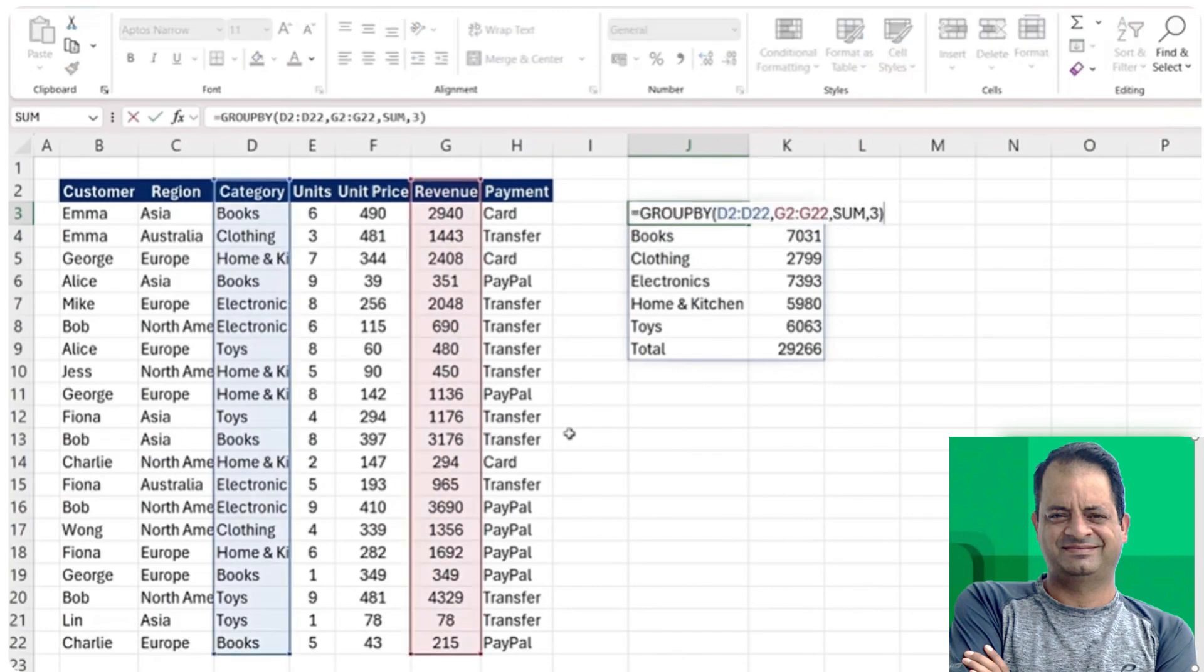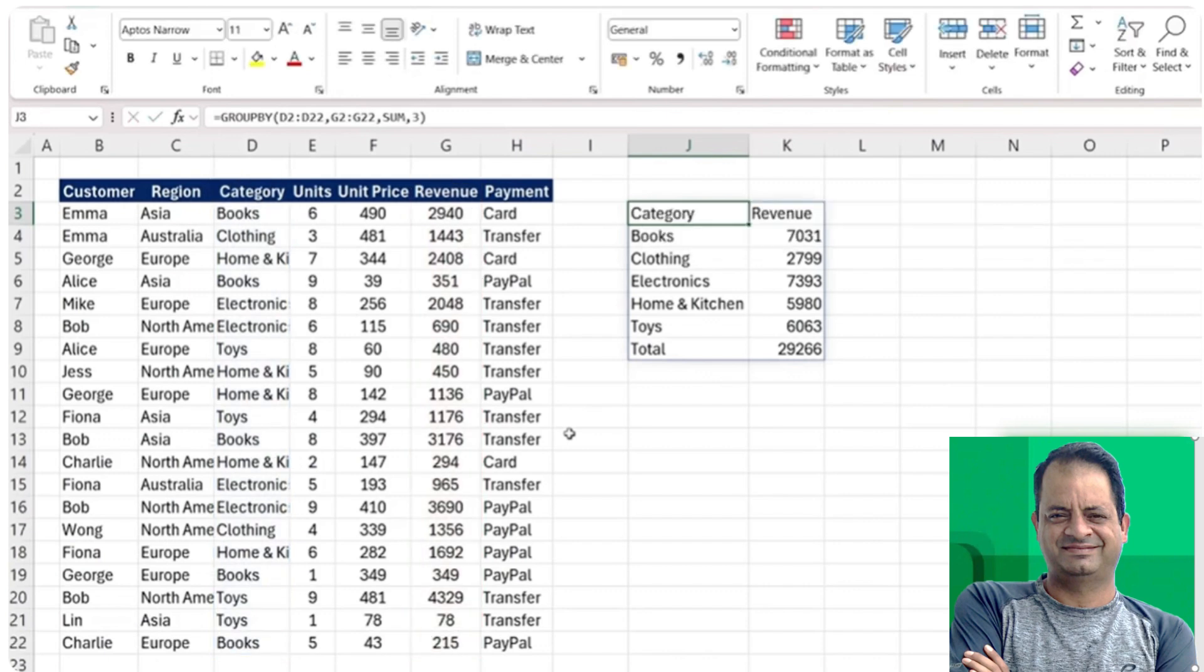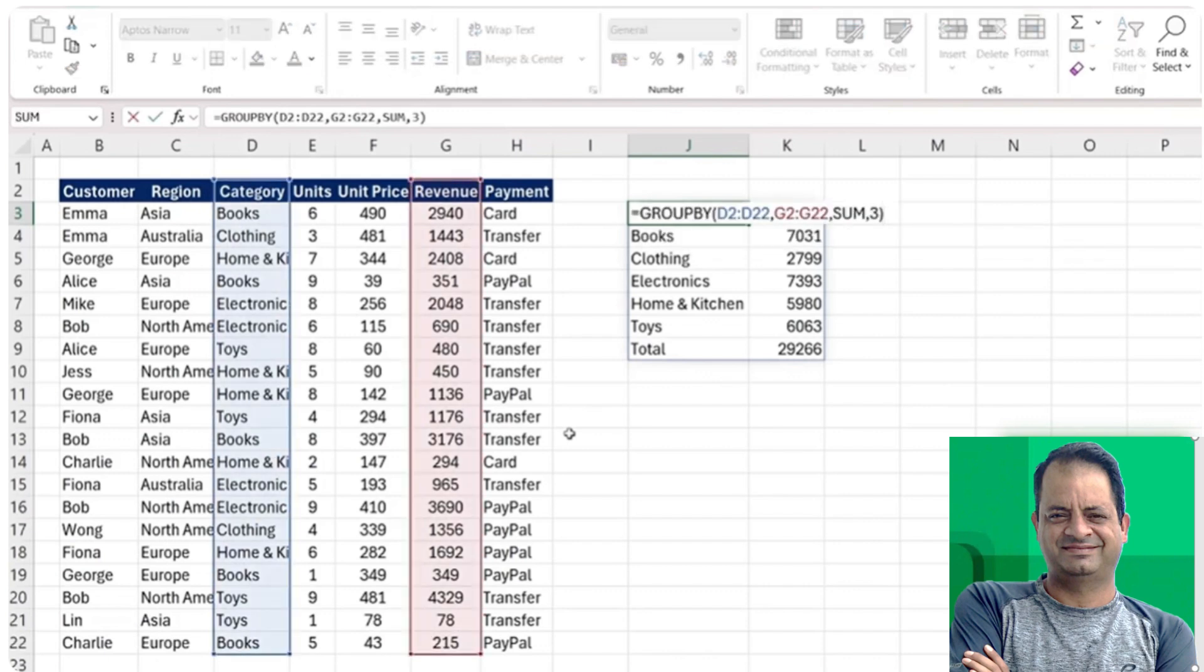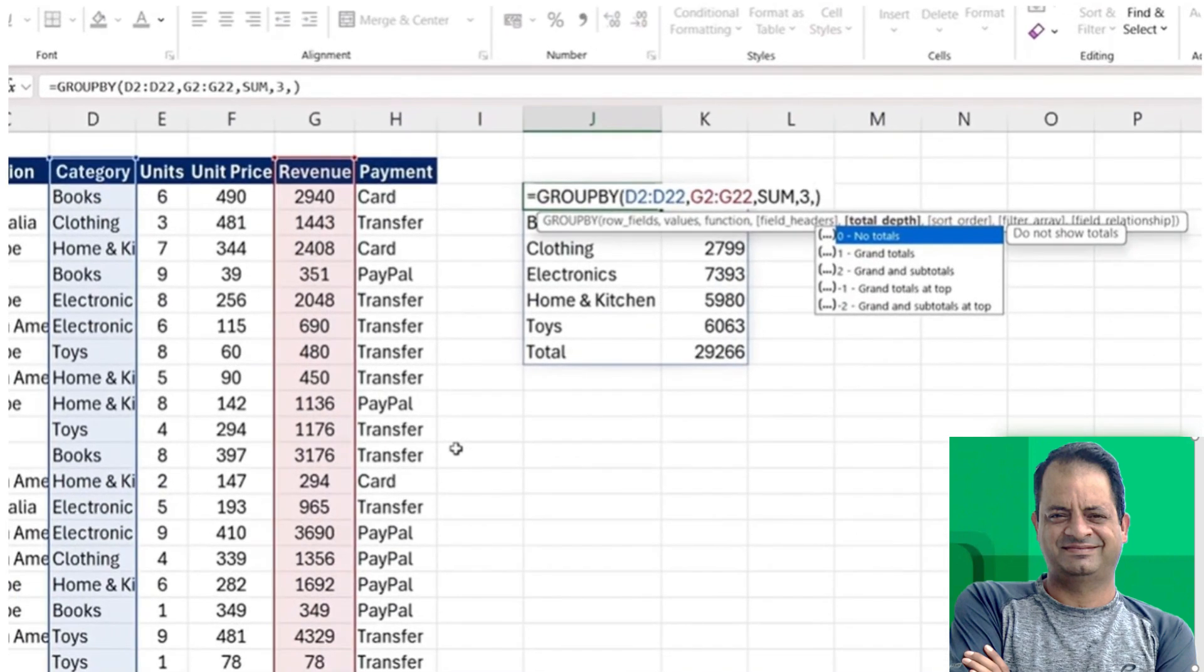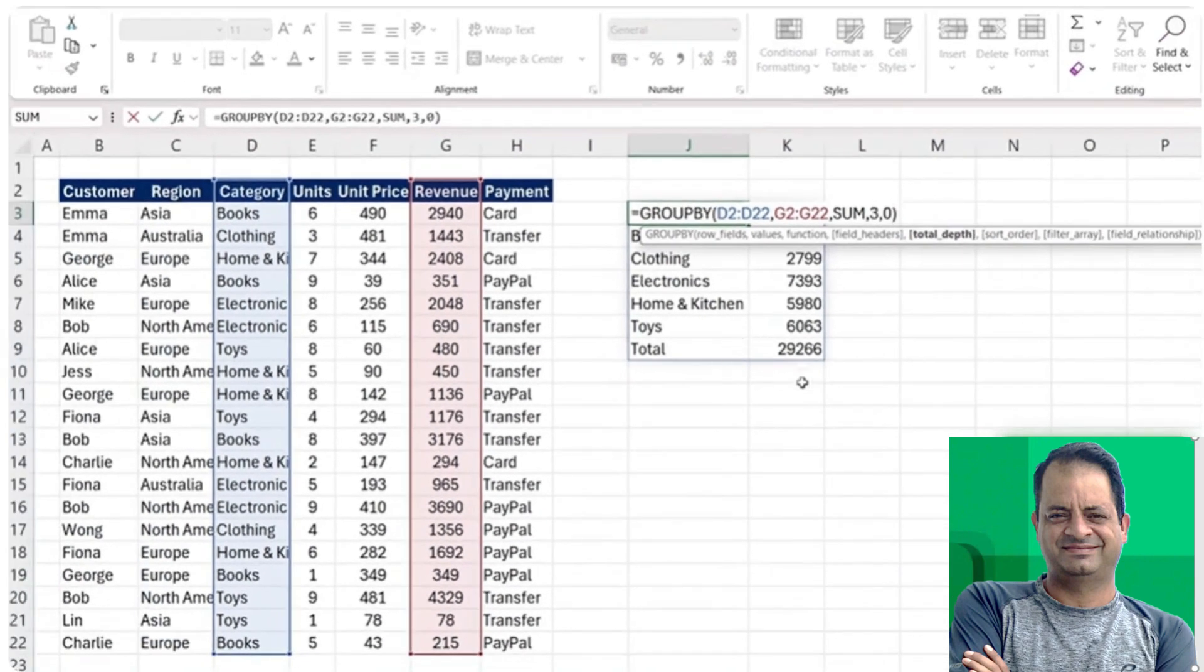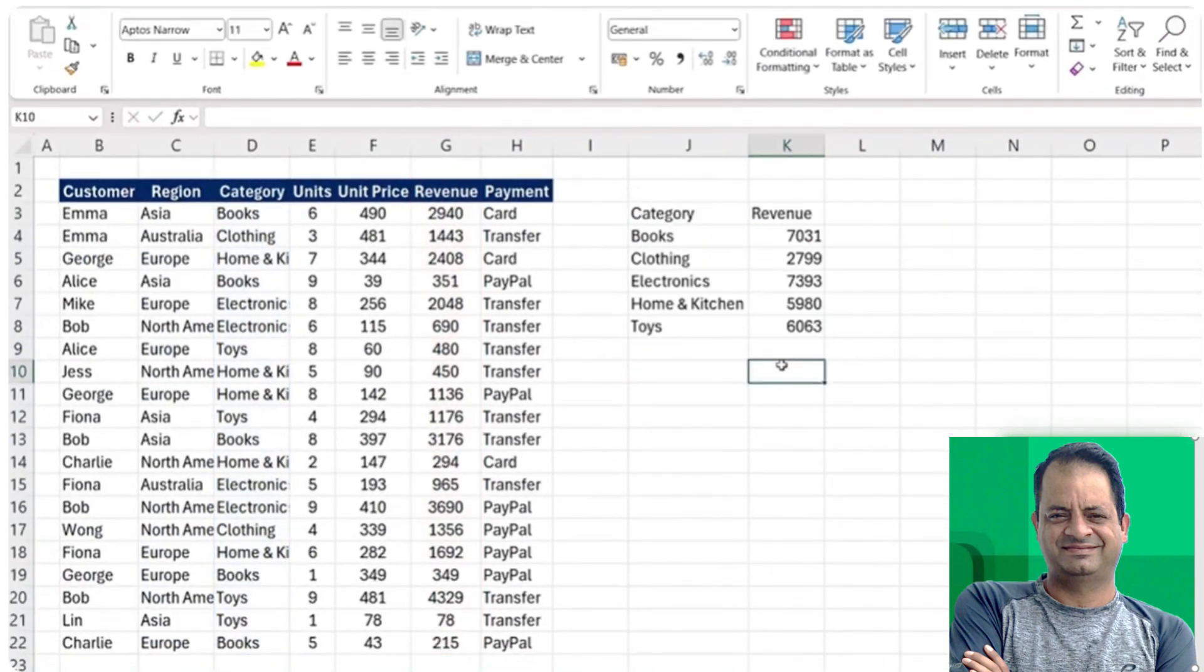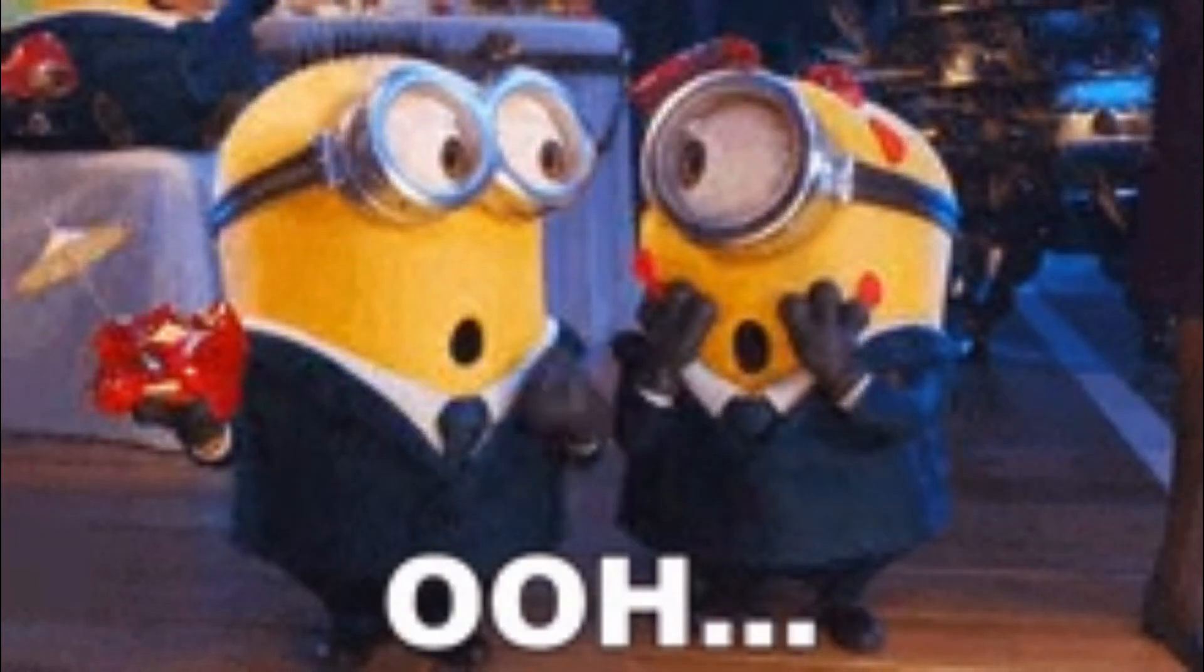Similarly to the headers with the GROUPBY function, we can also customize the totals down below. In this particular scenario, we just need to put a comma at the end and it's going to be the total depth. We can choose no totals, so that's going to remove this last total row. Let's give that a try. You can see there that it's completely gone.